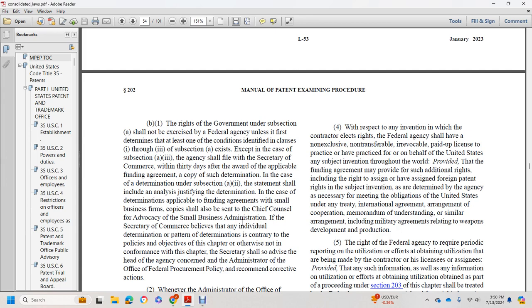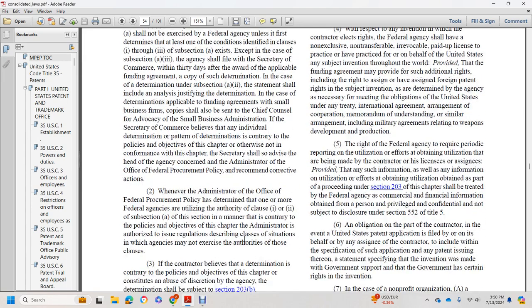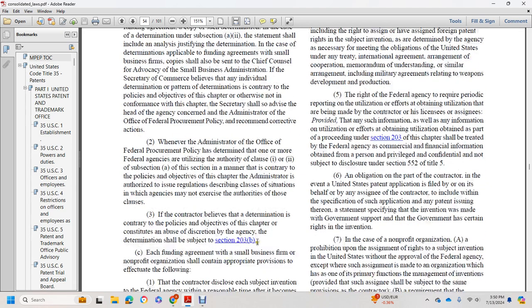The Secretary shall so advise the head of the agency concerned and the Administrator of Federal Procurement Policy with recommended corrective actions. Whenever the Administrator of Federal Procurement Policy determines that one or more federal agencies are utilizing the authority of clauses (1) and (2) of subsection (a) in a manner inconsistent with the policies of this chapter, the Administrator is authorized to issue regulations describing classes of situations in which agencies may not exercise that authority.